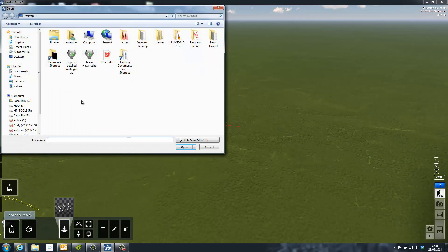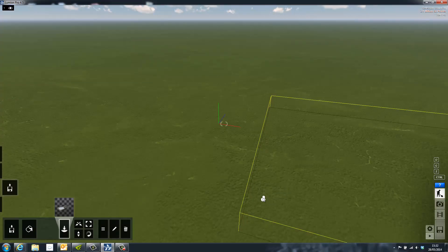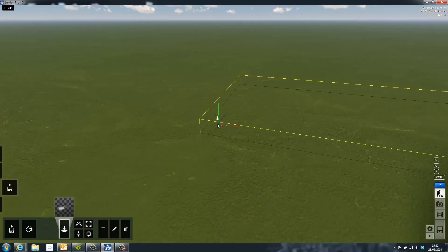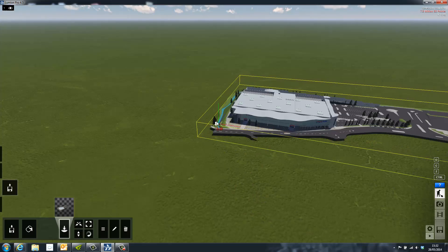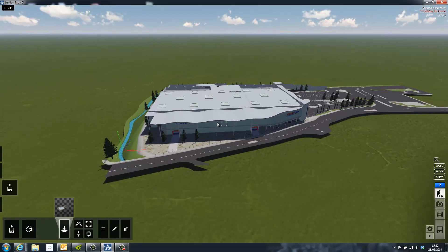To start work in Lumion, simply click the Add Model button, select a file, and then import it. The file I'm using today is a Tesco shop that was modeled in SketchUp. Once the model has been imported, it can be positioned with simple drag and drop tools.